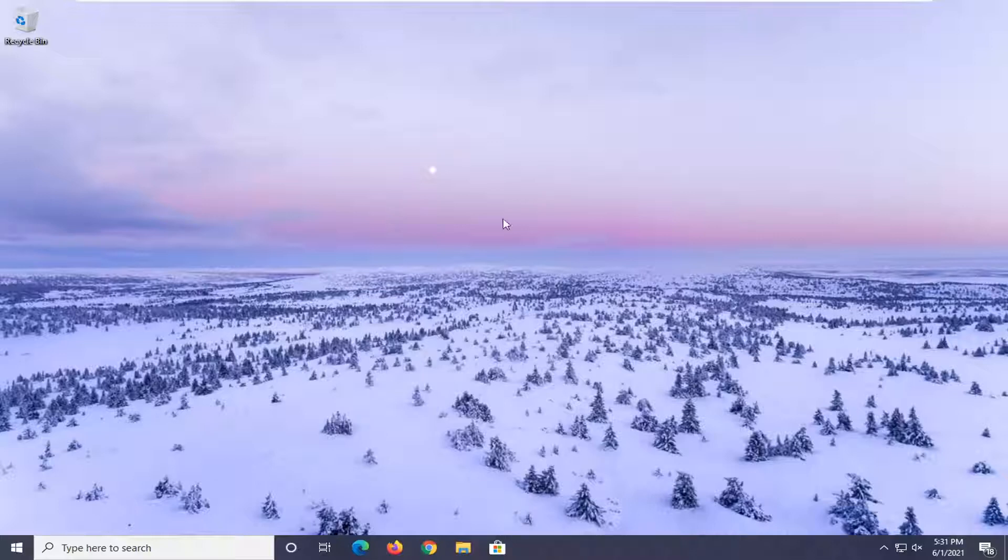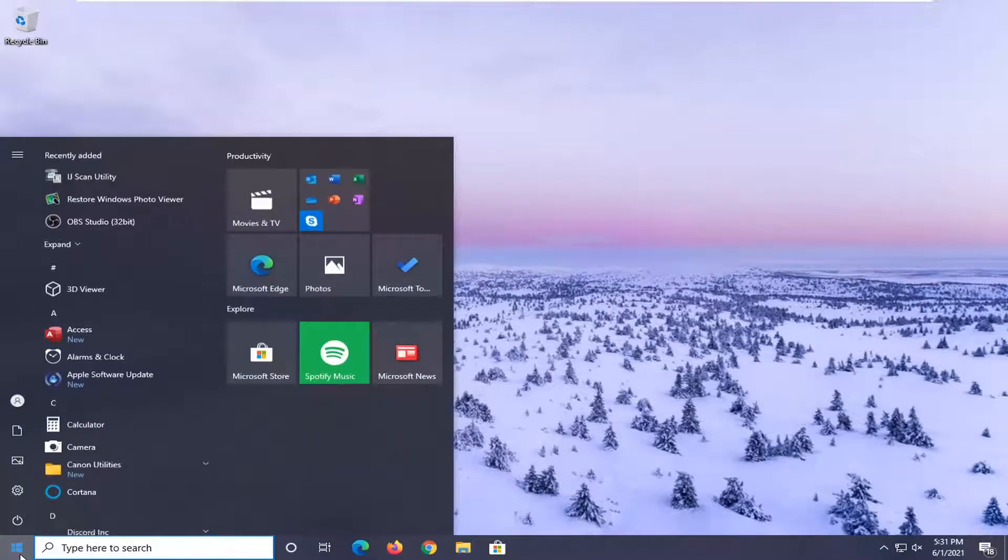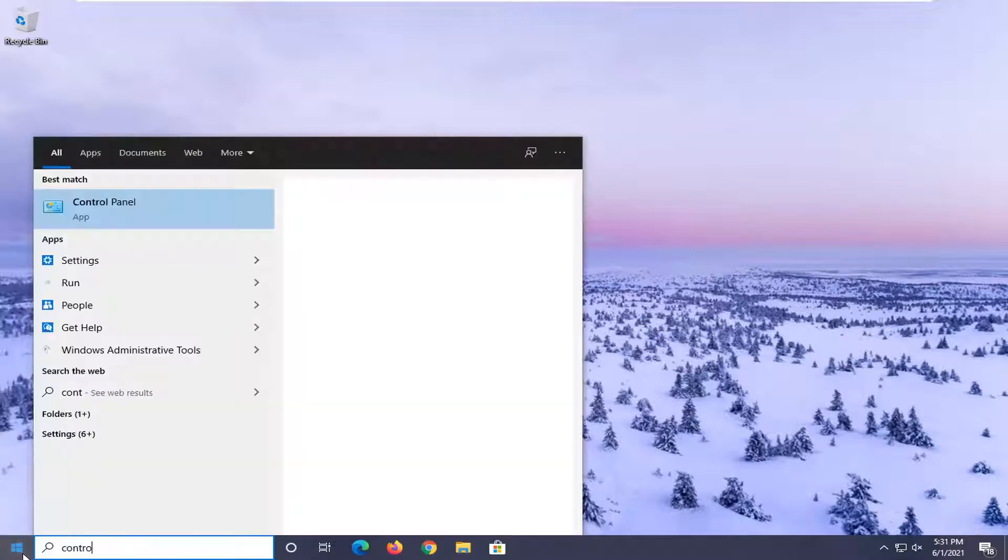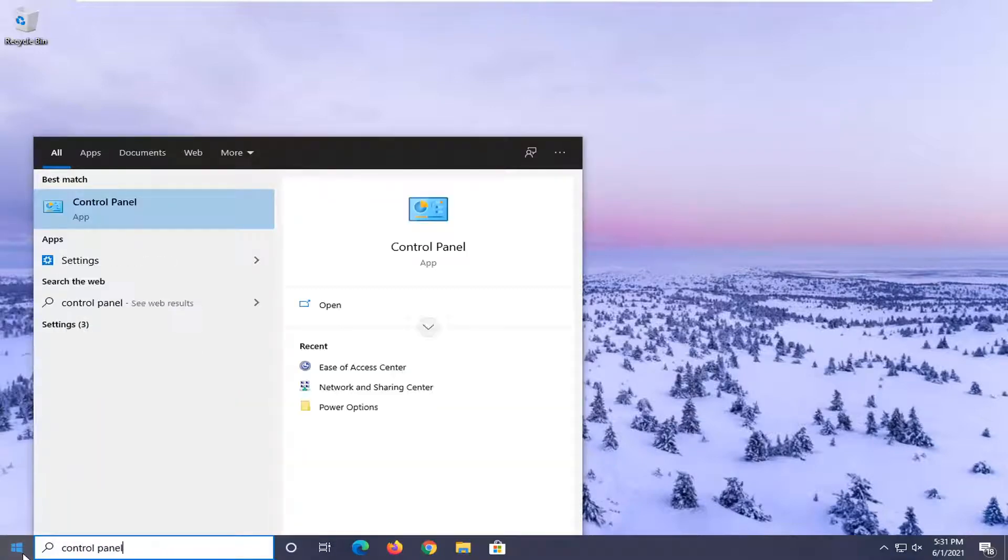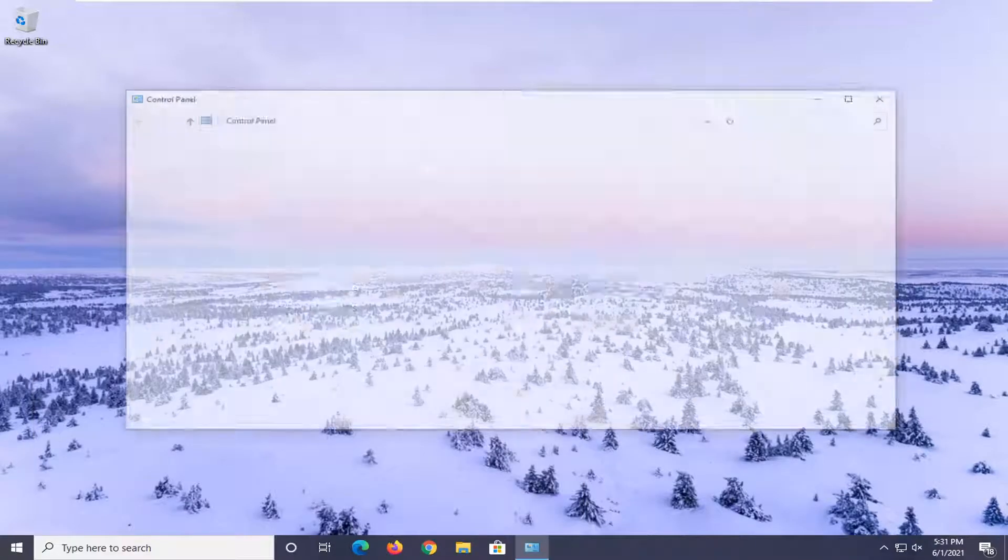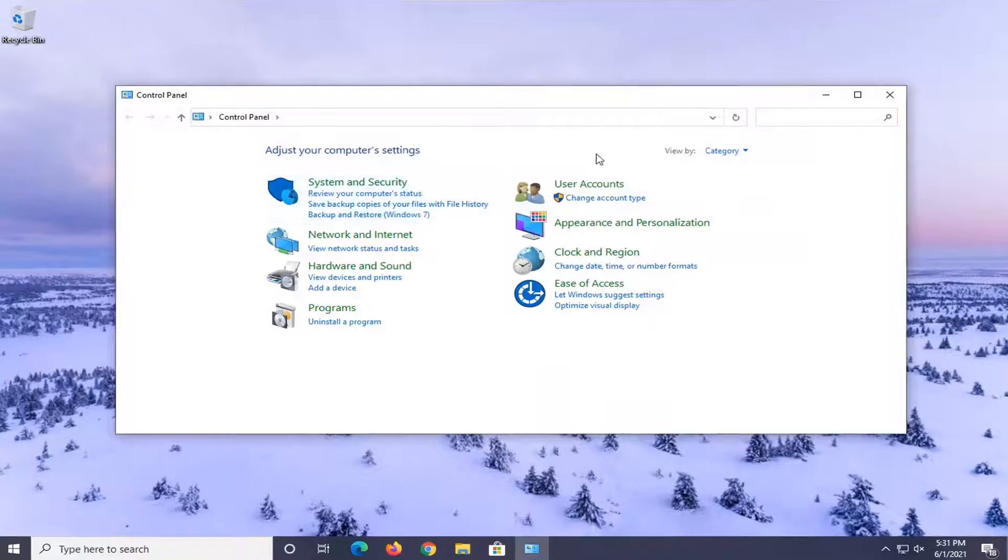let's go ahead and jump straight into it. So we're going to start off by opening up the start menu. Search up control panel. Best results should come back with control panel. Go ahead and left click on that to open it up.